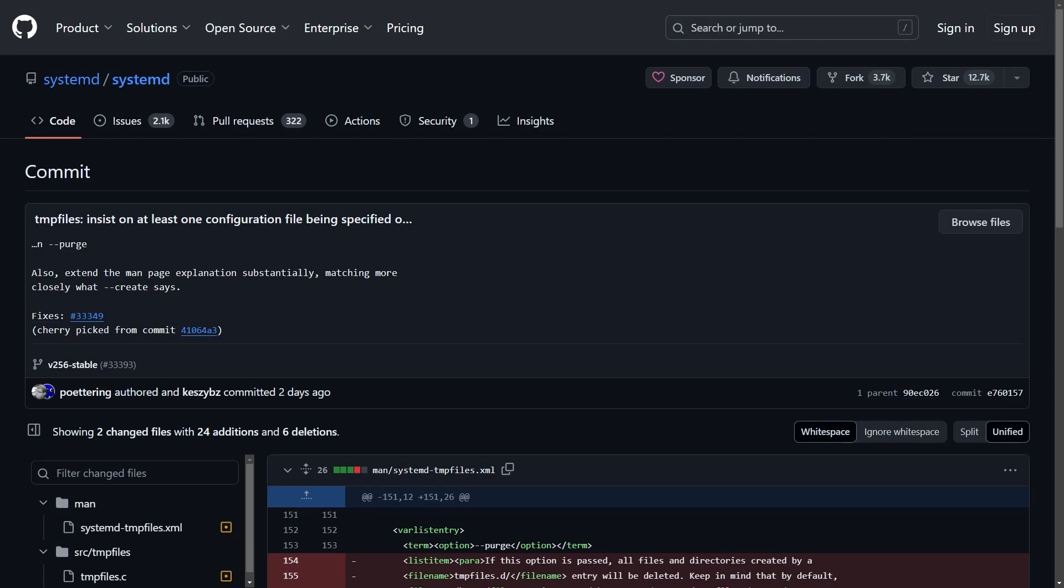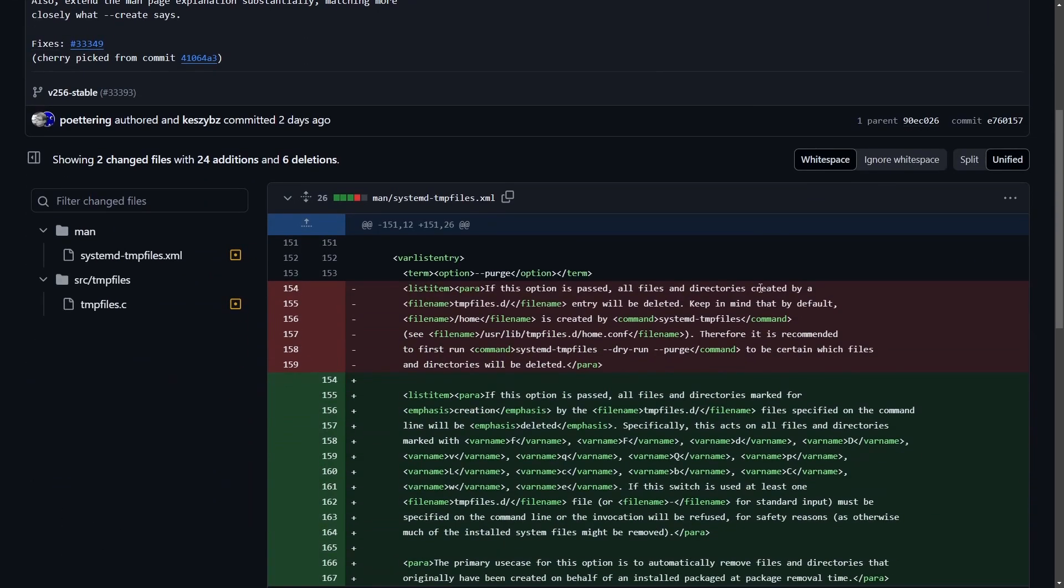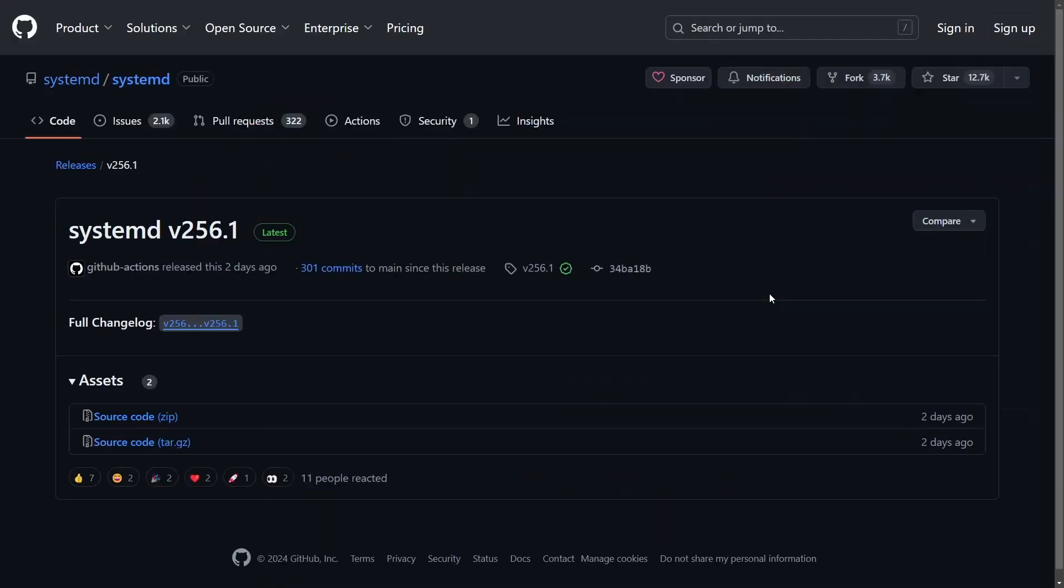Lots of critics argue that this is just encroaching and reduces the flexibility for the user into really just adopting all systemd components or none at all. There's also portability issues, lock-in concerns, and of course resource usage concerns.